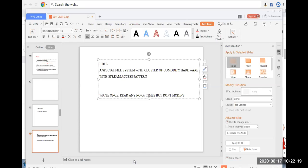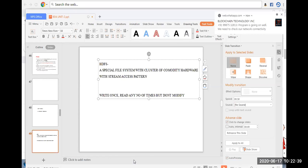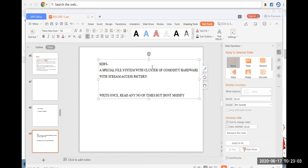Stream access pattern means: write the data to the file system once, but you can read the data any number of times. You can access the data for read operations, but don't try to modify it. We can call this the stream access pattern. The motto of HDFS is: write the file once, read the file any number of times, but don't try to modify the file.